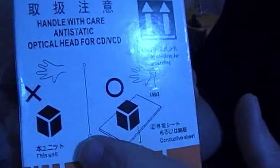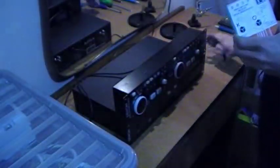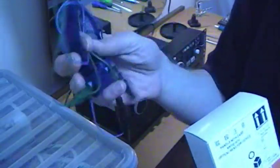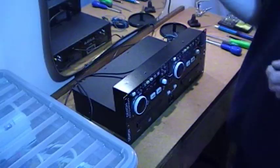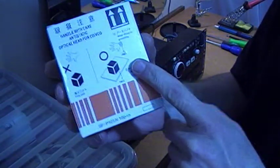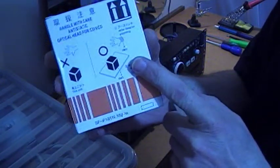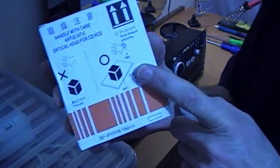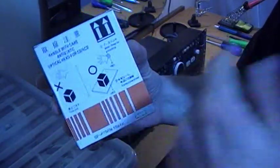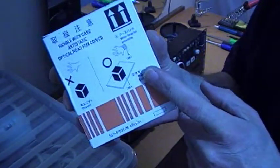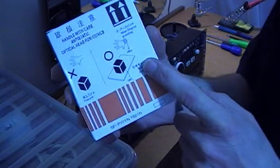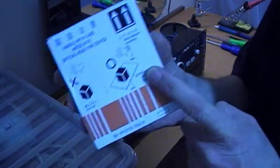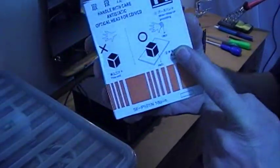Note the static sensitive instructions here. So for that we're going to use one of these just to make sure we don't transfer any static to the unit. Now these are supplied with a grounding blob of solder. First thing we need to do is remove that. It's to protect the head in transport against static and stuff. So first thing we need to do is desolder that solder blob. I'll show you how to do that first.